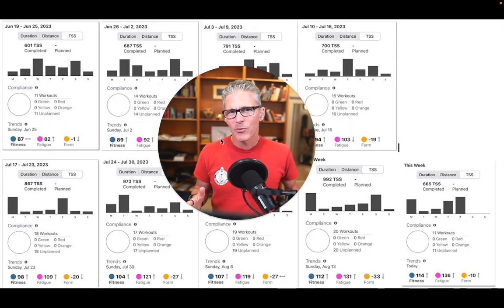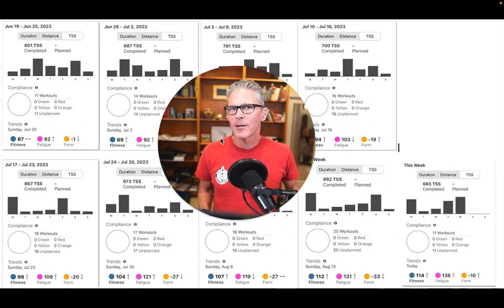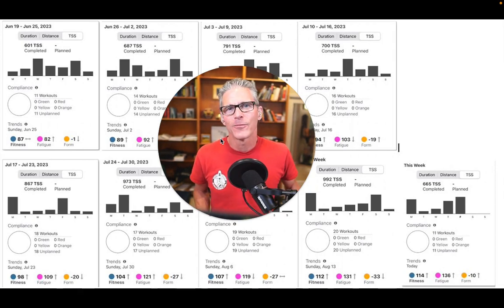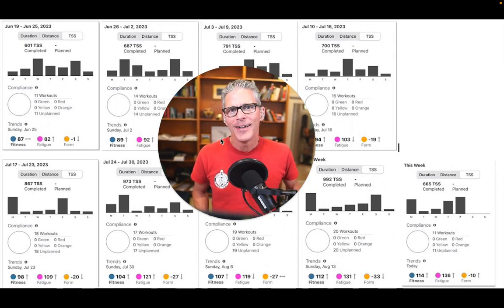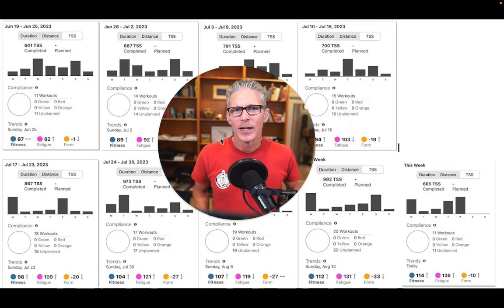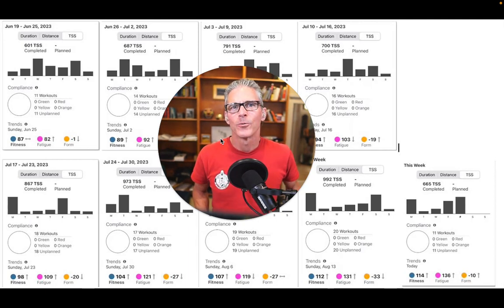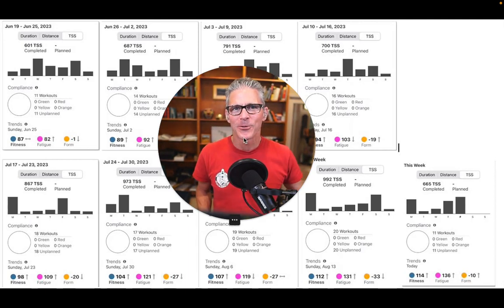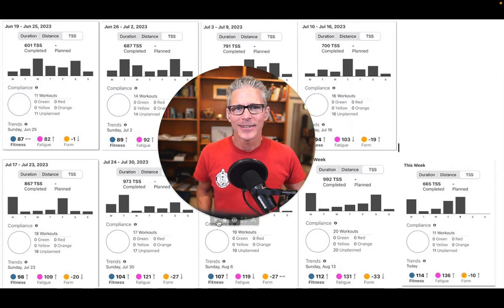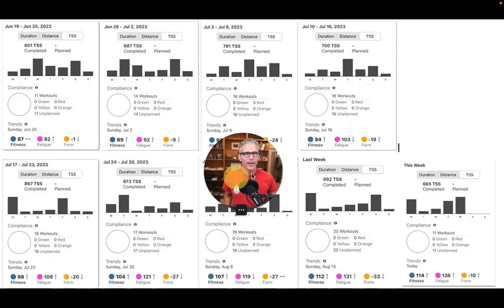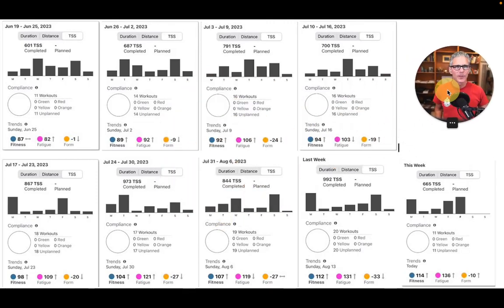So in part three here, we're going to talk about when it works well. And for me, in my summer, it worked really well. And so let's dig into that. We're going to shrink me down and put me up in the corner.